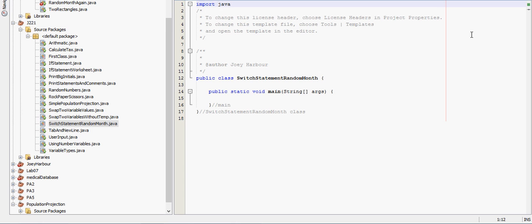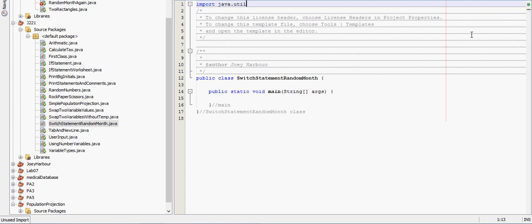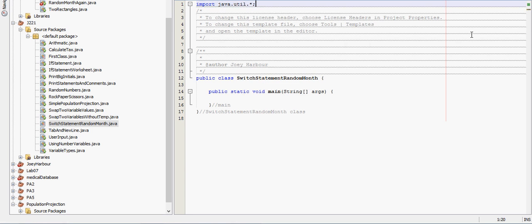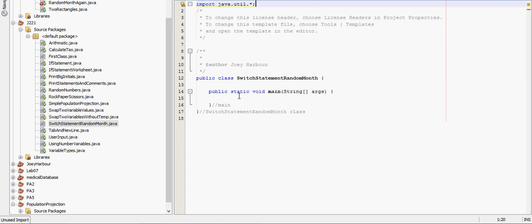First thing I'm going to need to do is get an import. So import java.util.star and then let's generate a random number. We want it to be between 1 and 12. 1 will be the month of January, 2 is February, all the way through 12 is December.